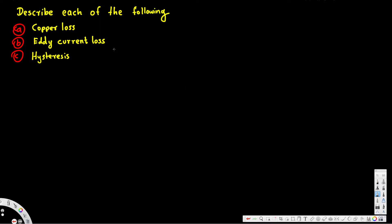What's going on guys, let's look at this problem right here. This question is asking: describe each of the following. Part A is asking what is copper loss, Part B is asking what is eddy current loss, and Part C is asking what is hysteresis. Now let's go ahead and explain about copper loss.